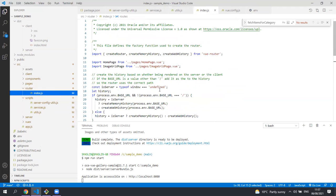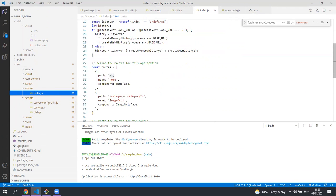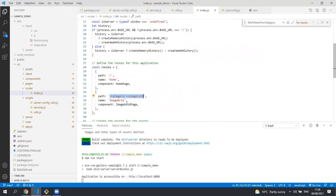The router contains the routes for the application and you can see that we've got two routes, one for the home page and one for the category item grid. The home page has a static URL and is rendered by the home page component. The second page is the image grid page and it has a dynamic URL containing the ID of the category the user has clicked on and this is rendered by the image grid page.